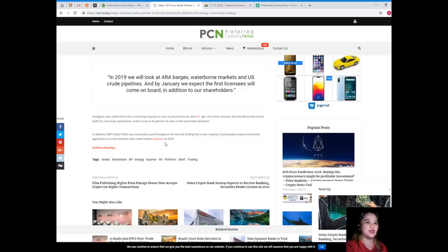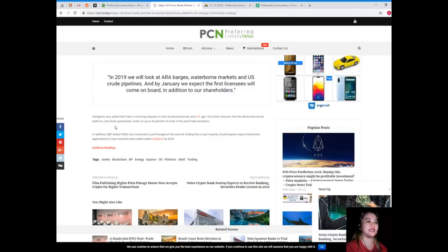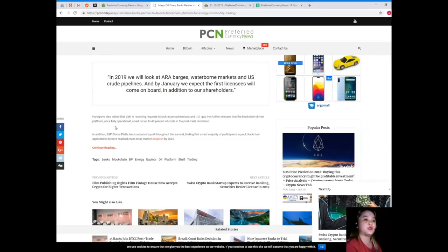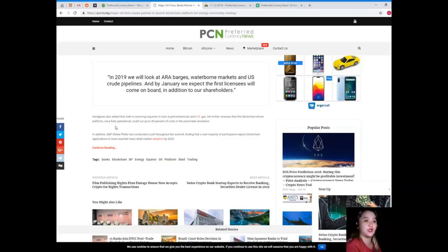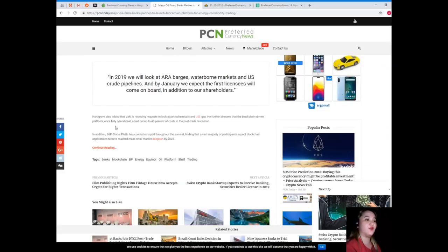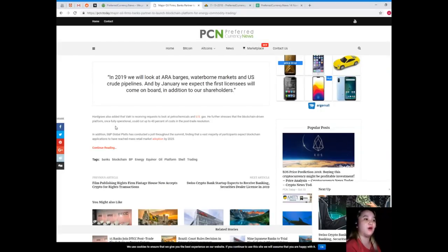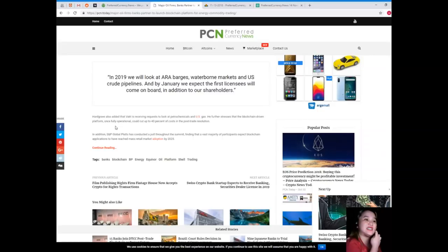Hardgrave added that VACT is receiving requests to look at petrochemicals and US gas. He further stressed that the blockchain-driven platform, once fully operational, could cut up to 40% of cost in the post-trade resolution.